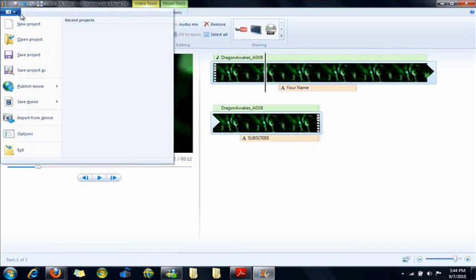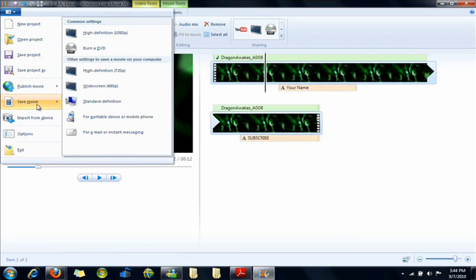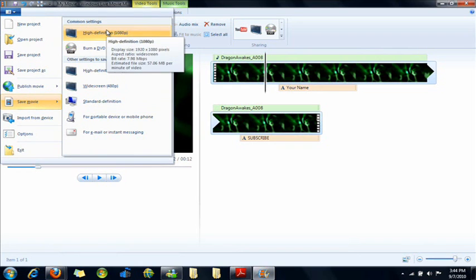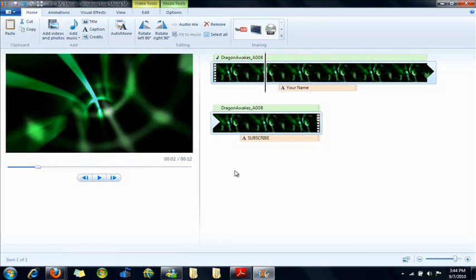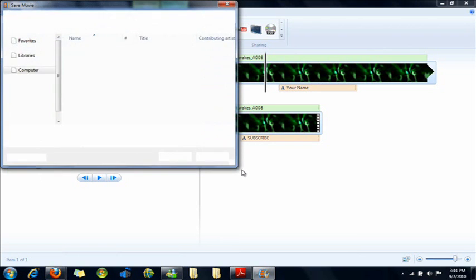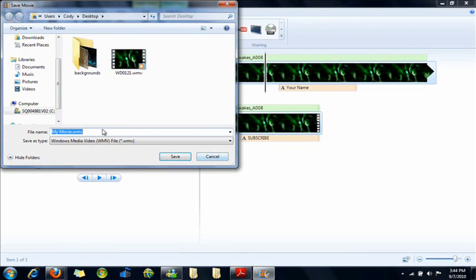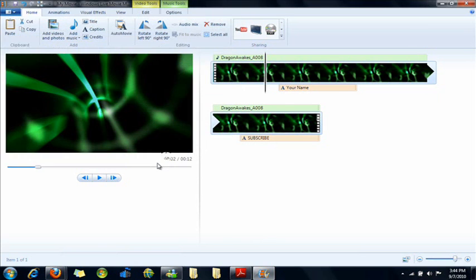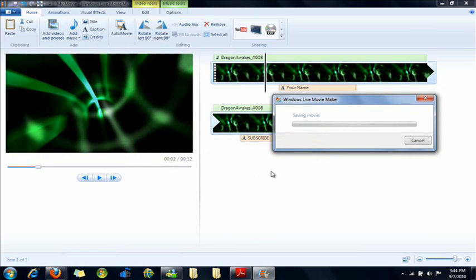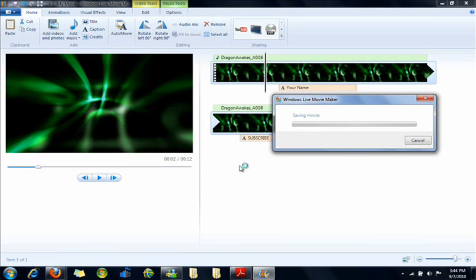Go to the blue button, Save movie. Now do high definition so it's widescreen and 1080p. Save it to your desktop, name it whatever you want. And this part will take a little while so I'll just skip over it.